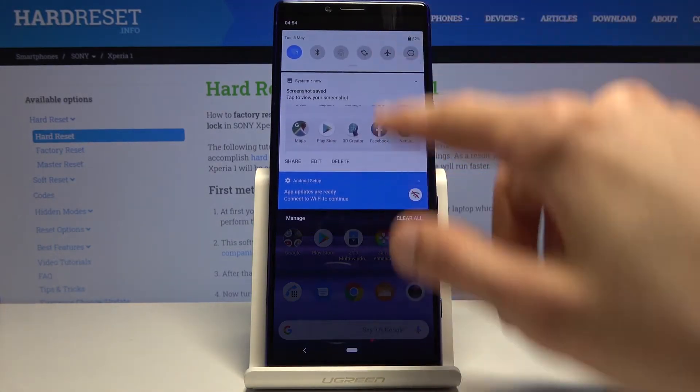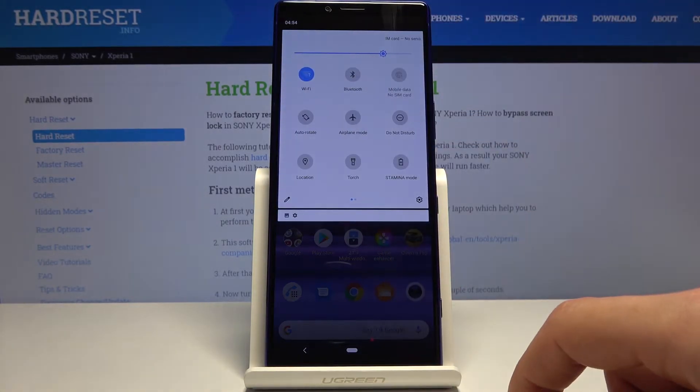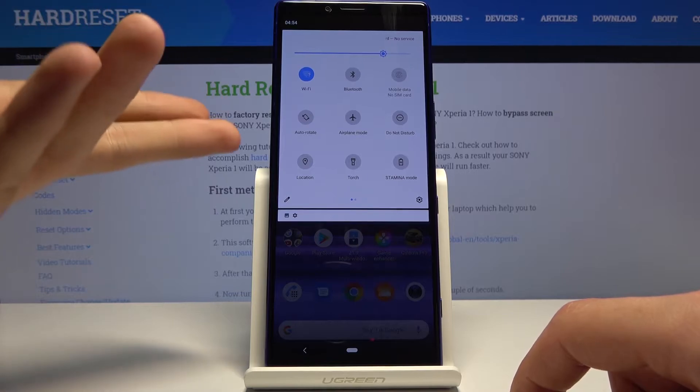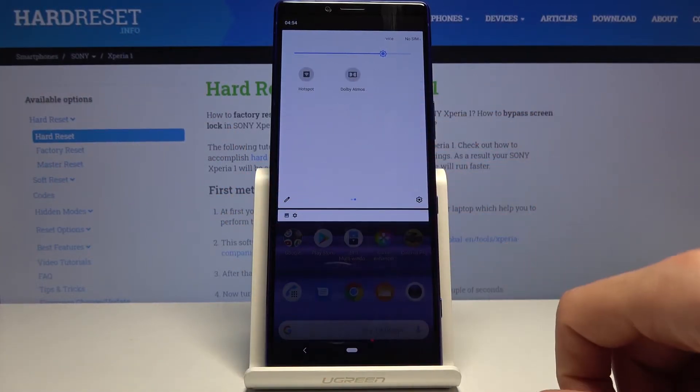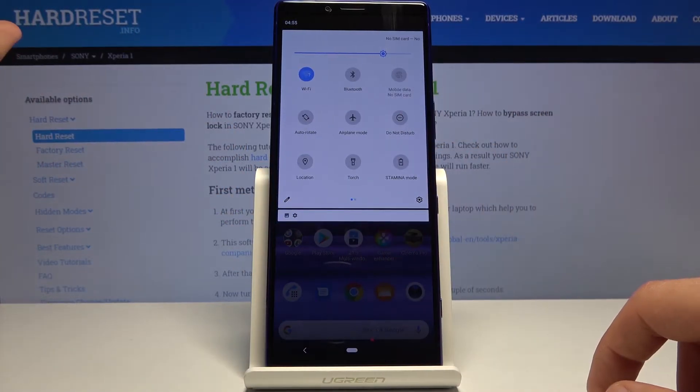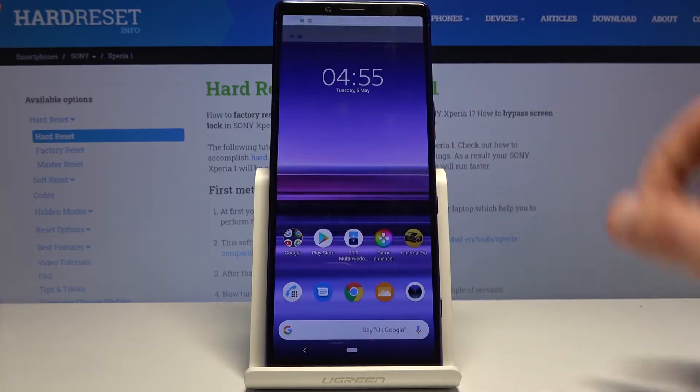And also, sometimes you have a toggle right over here somewhere, but it looks like it's not the case right on this device.